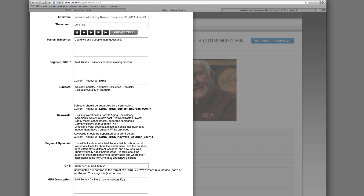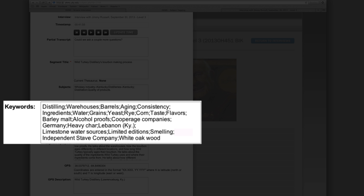In addition to the keywords chosen for lower level OHMS indexing, a level 3 interview will have a greater number of keywords and also contain more specific keywords than a level 1 or 2 interview. The level 2 keywords for this segment include distilling, warehouses, barrels, aging, consistency, ingredients, water, grains, yeast, rye, corn, taste, flavors, and barley malt.